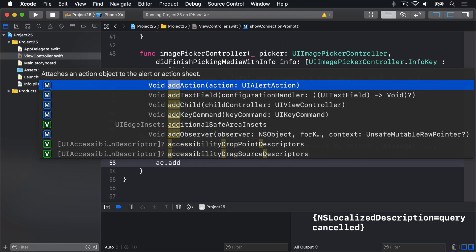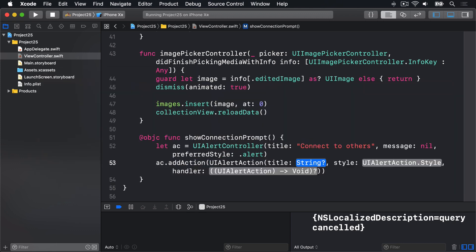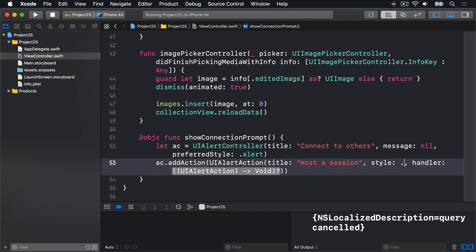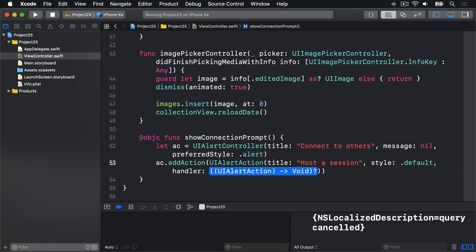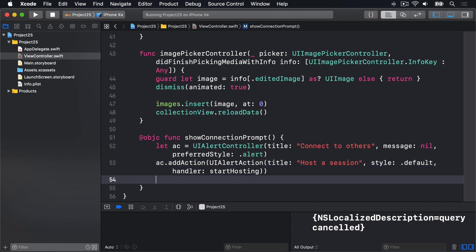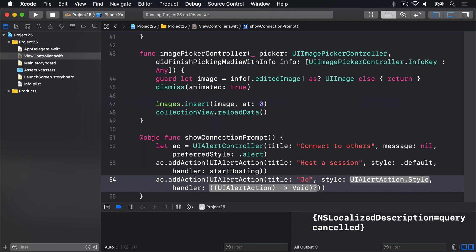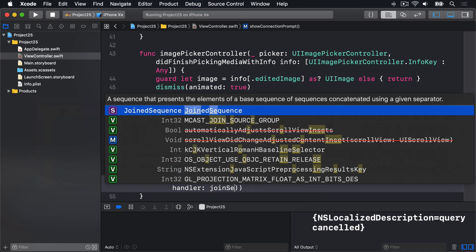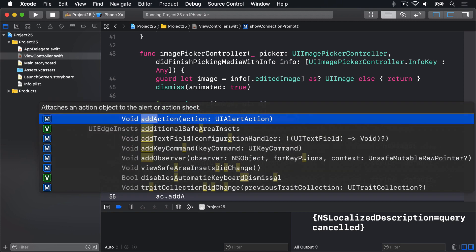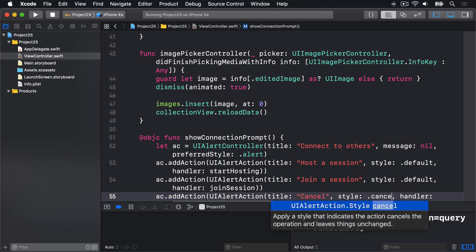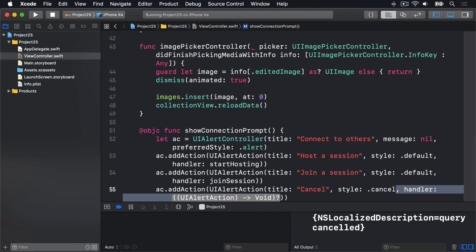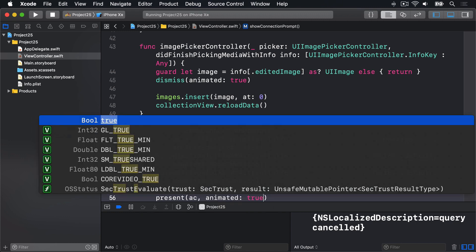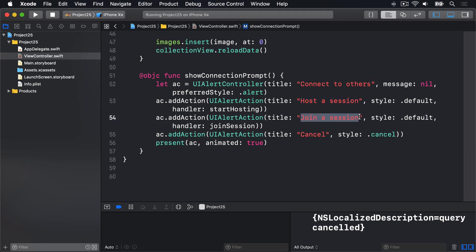Let's scroll down and find some space. We'll say @objc func showConnectionPrompt. Let ac equals a UIAlertController with the title "connect to others", message nil, and preferred style alert because that'll work great on iPad and iPhone. We'll then say ac.addAction UIAlertAction title "host a session" style default, and the handler will be a new method called start hosting. Then we'll add another one with title "join a session" and another with title "cancel" style cancel with no handler. Finally present that alert controller animated true.